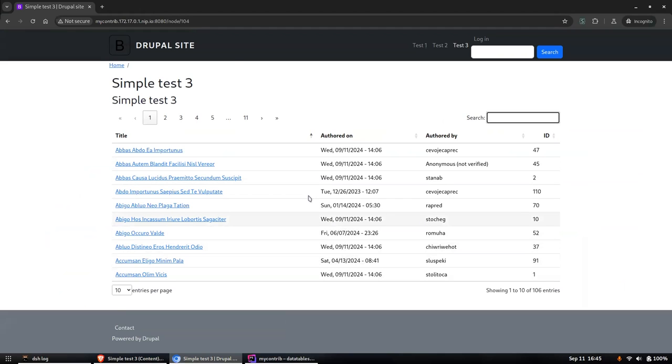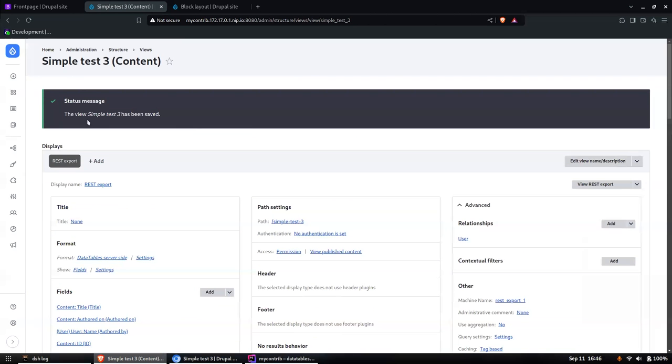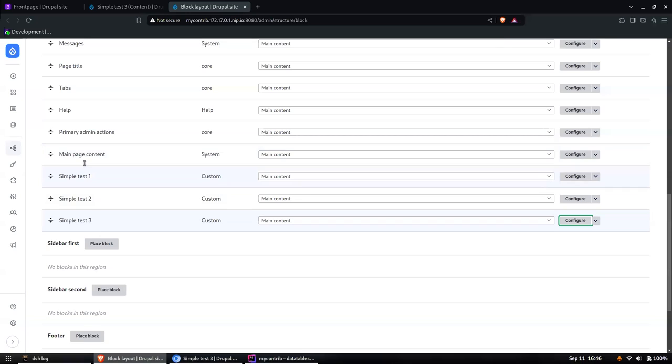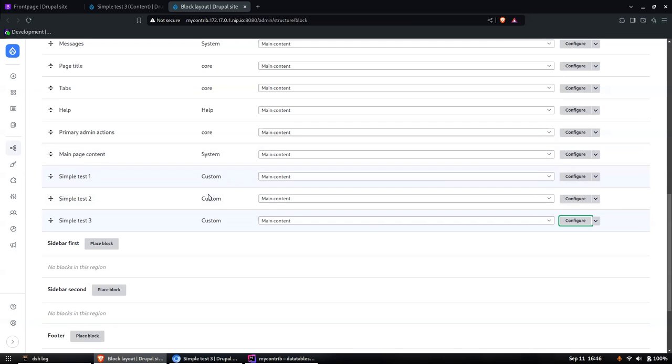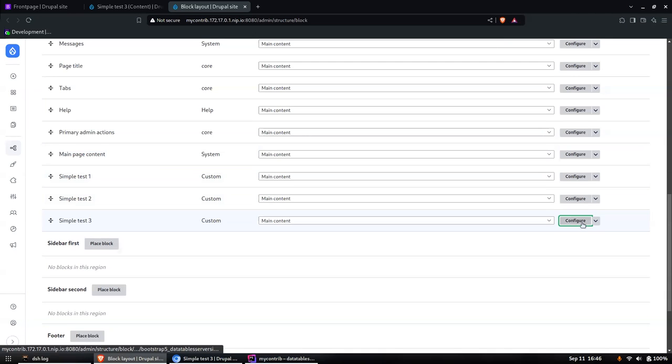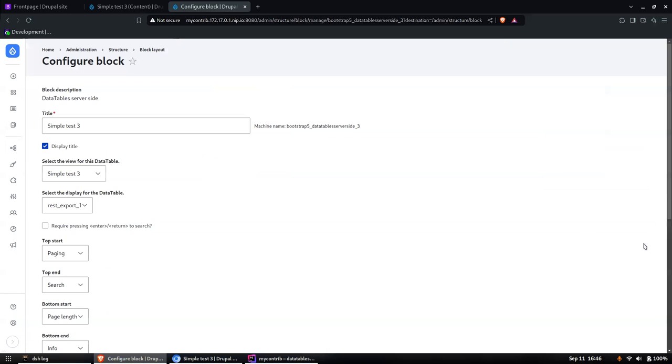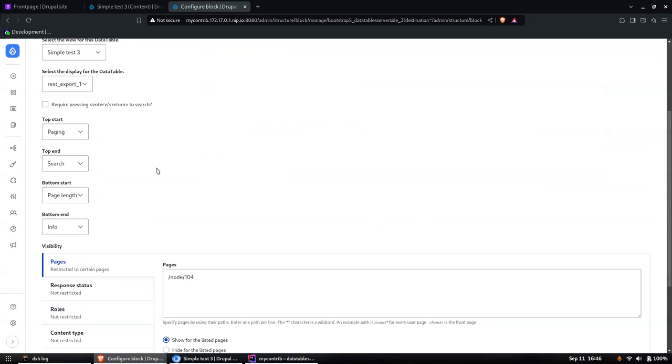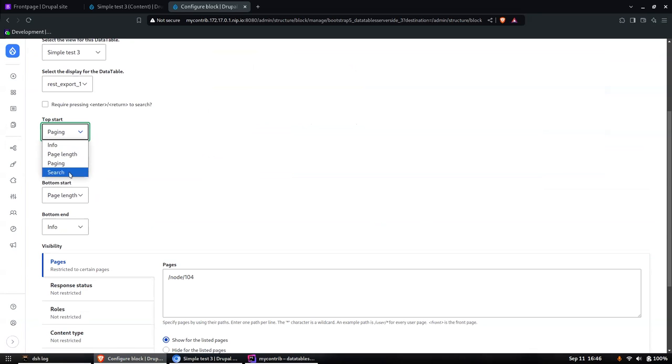The other thing is this one has search and paging and the information - that can all be changed in the block configuration. If you do Block Layout, what I've done, and this is sort of the limitation at the moment, is I've only implemented a block version of the view, which means you have to place it using the block layout rules.